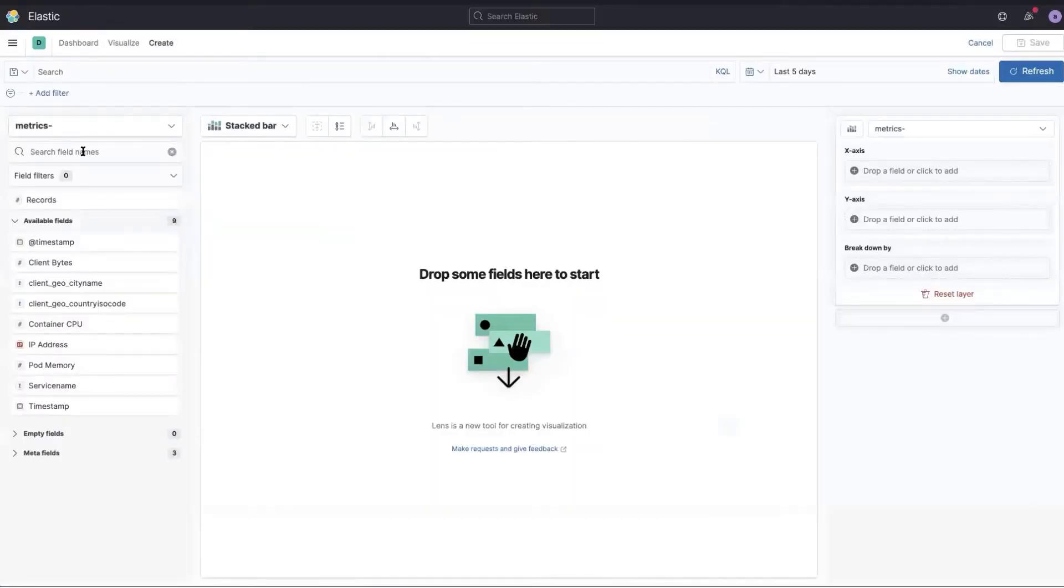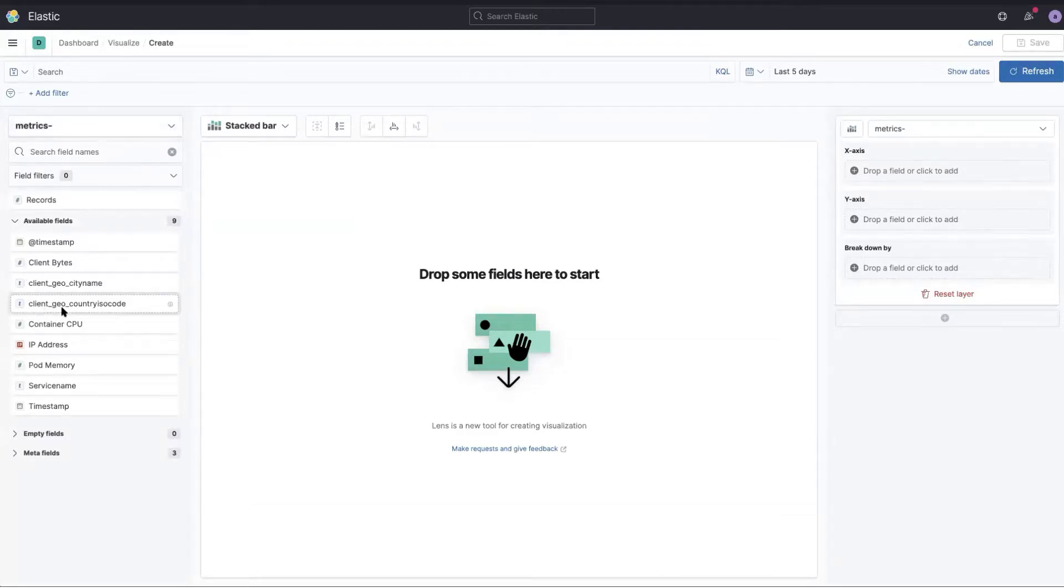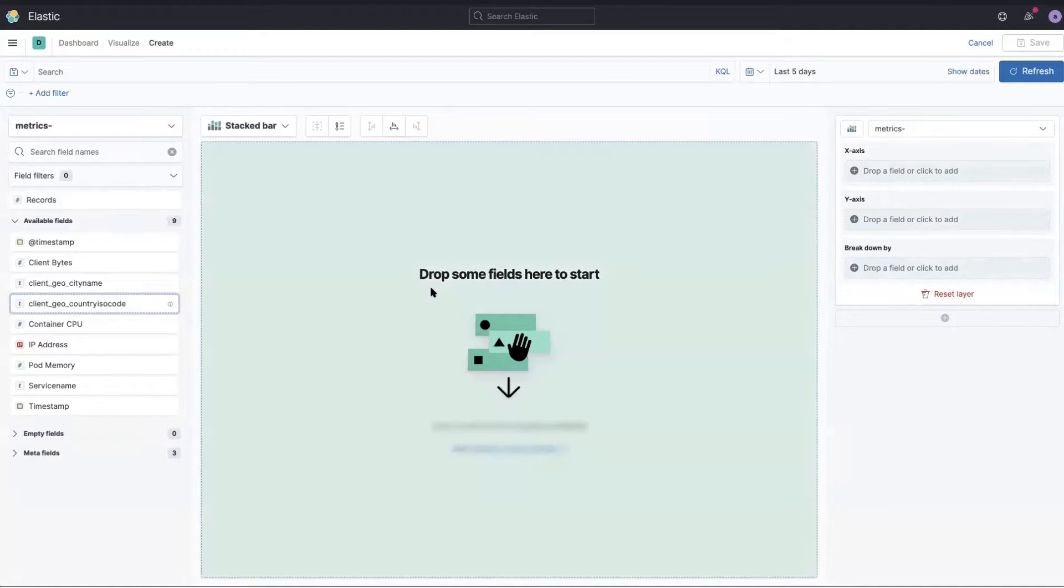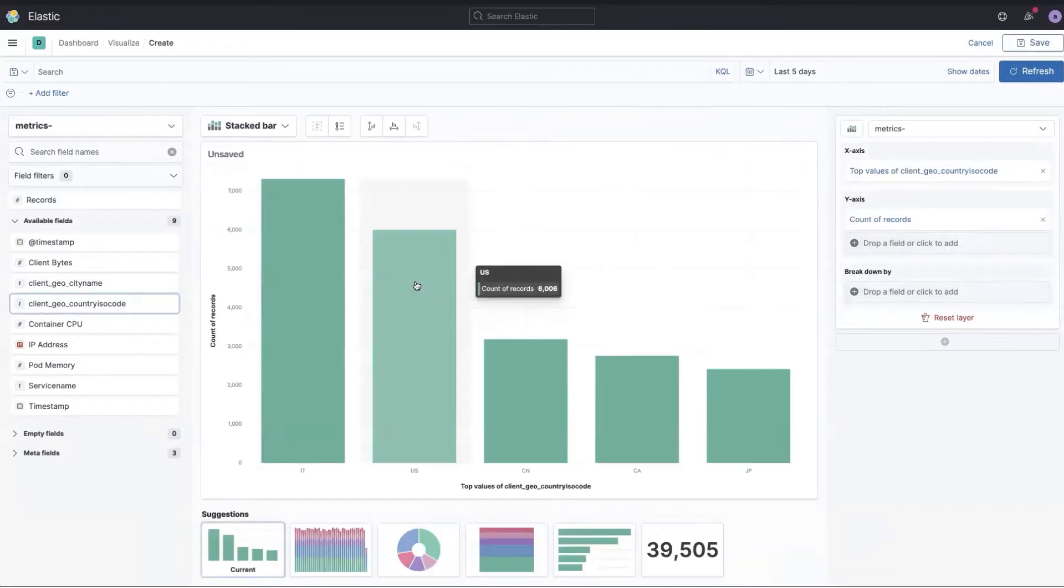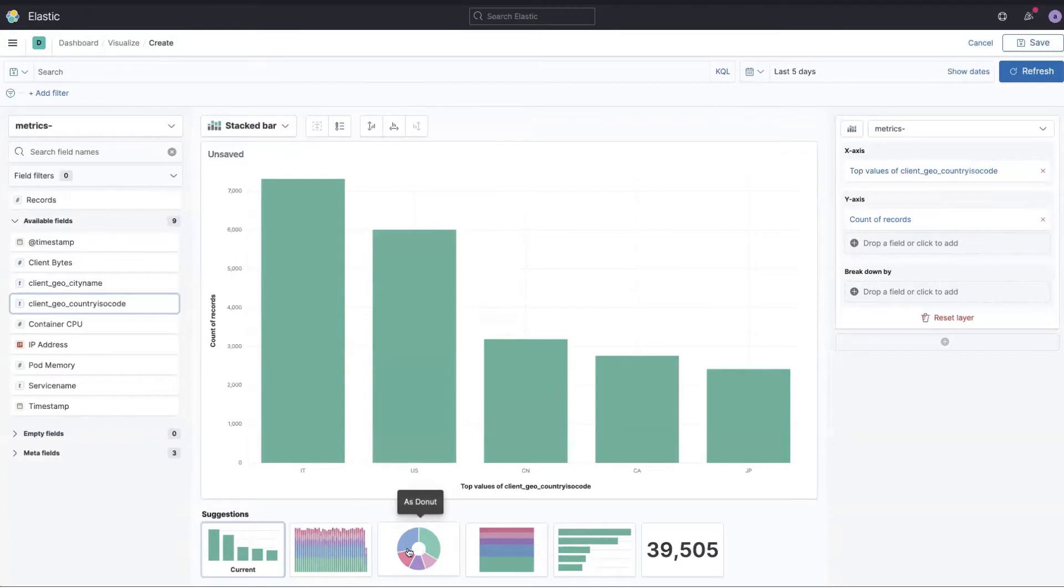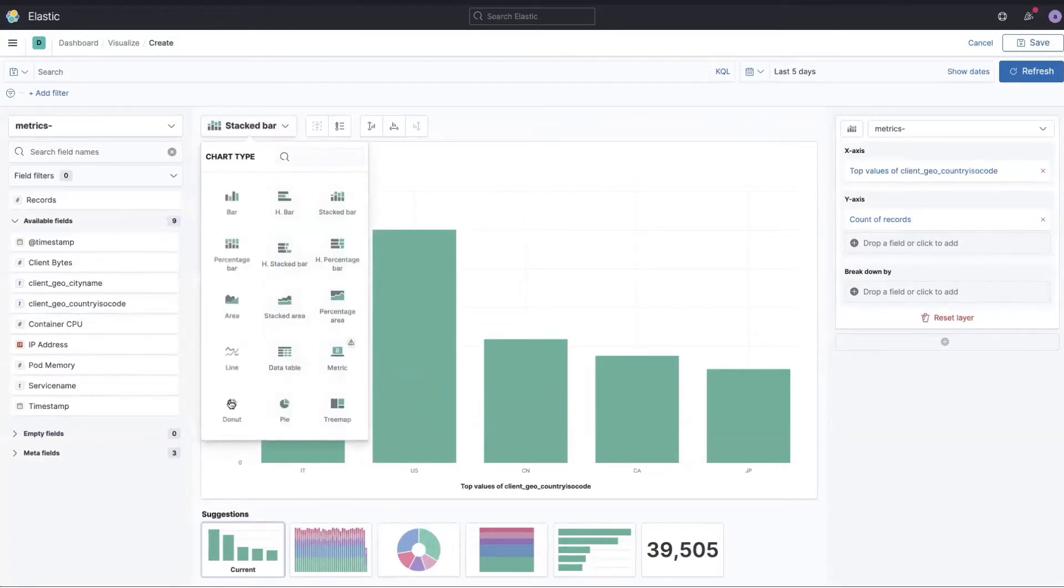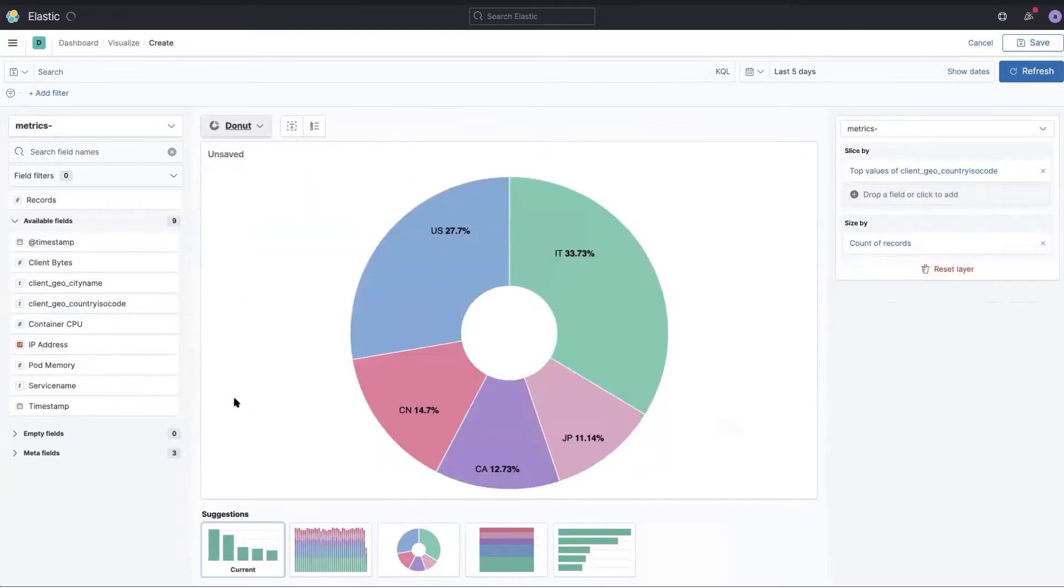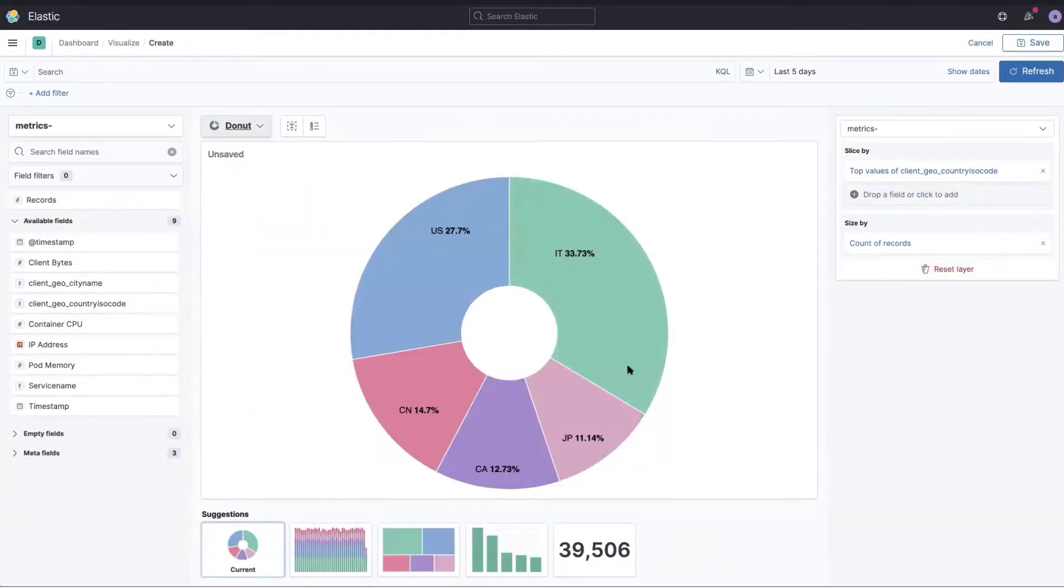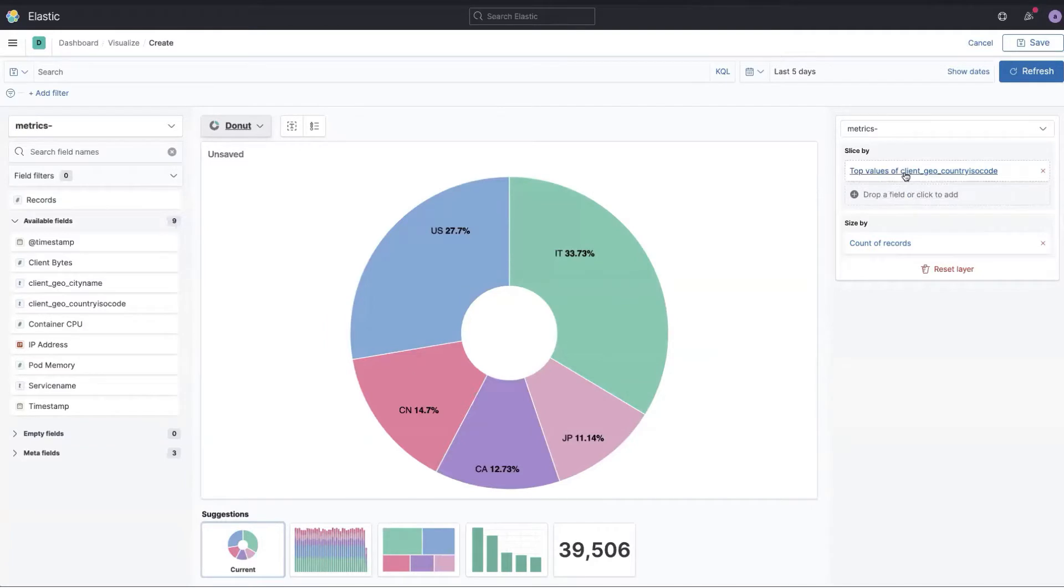I'm looking at my index that collects metrics so I'll just drag the country ISO code to the middle. By default it shows a bar chart but I can see that I have donut suggestions over here on the bottom, or I can actually click here and explicitly select it and it will transition to be a donut chart.